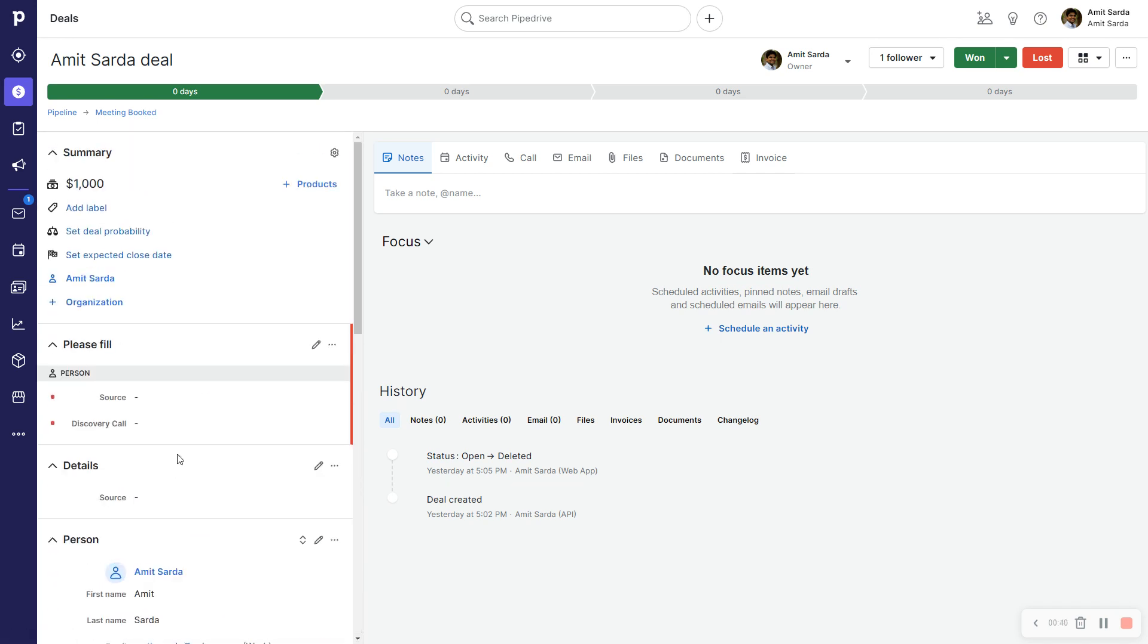Hopefully this will make the deal detail view for my Pipedrive account and for all the deals in my Pipedrive account a lot cleaner. So I'm going to click the button in the top right with the three dots.